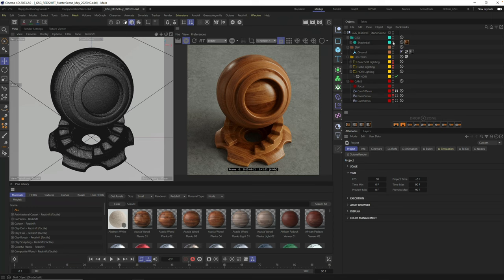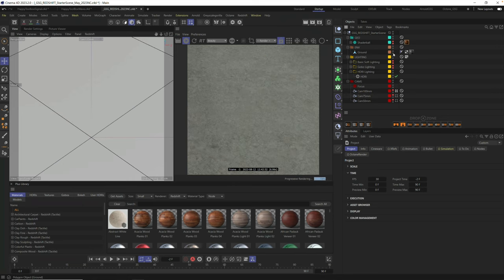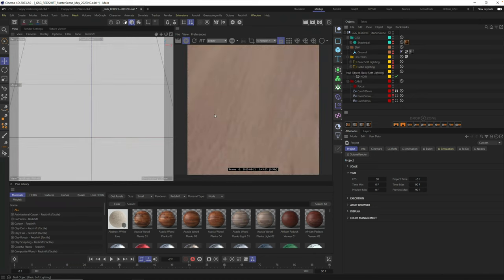All right, once I have the scene file open, I can just go ahead and hide the shader ball by holding Option or Alt on my keyboard, clicking these little traffic lights. I'm just going to essentially turn off the shader ball, turn off the ground so we have a fresh start with just lights and render settings ready to go.